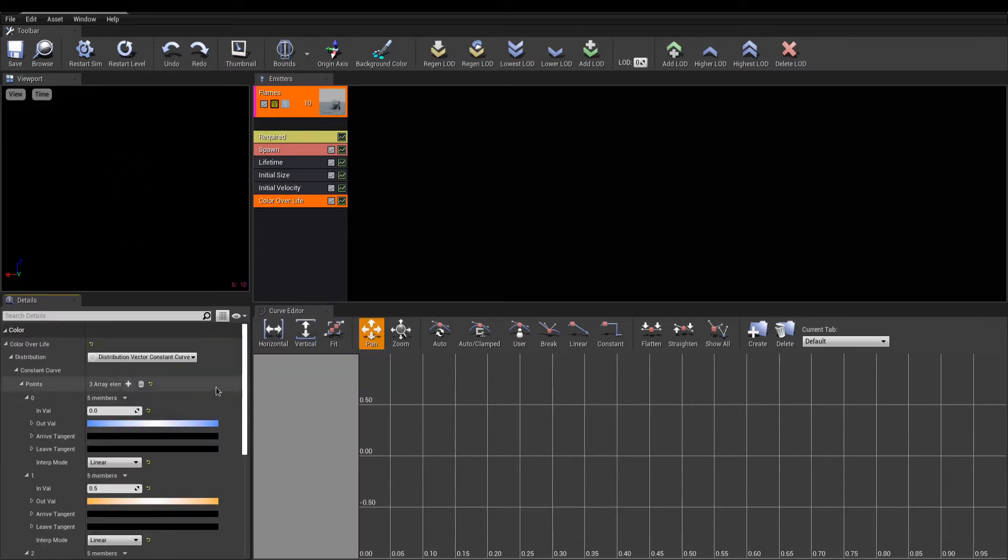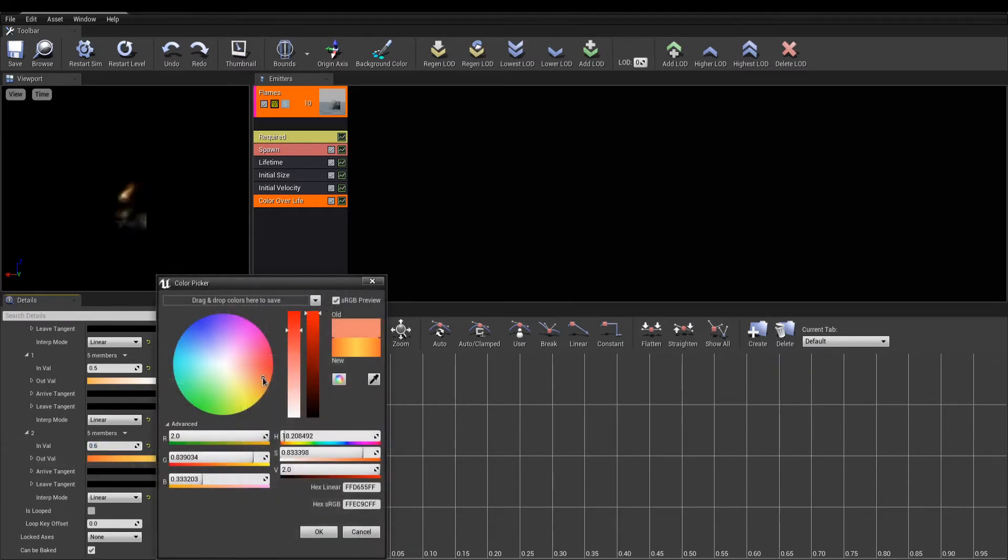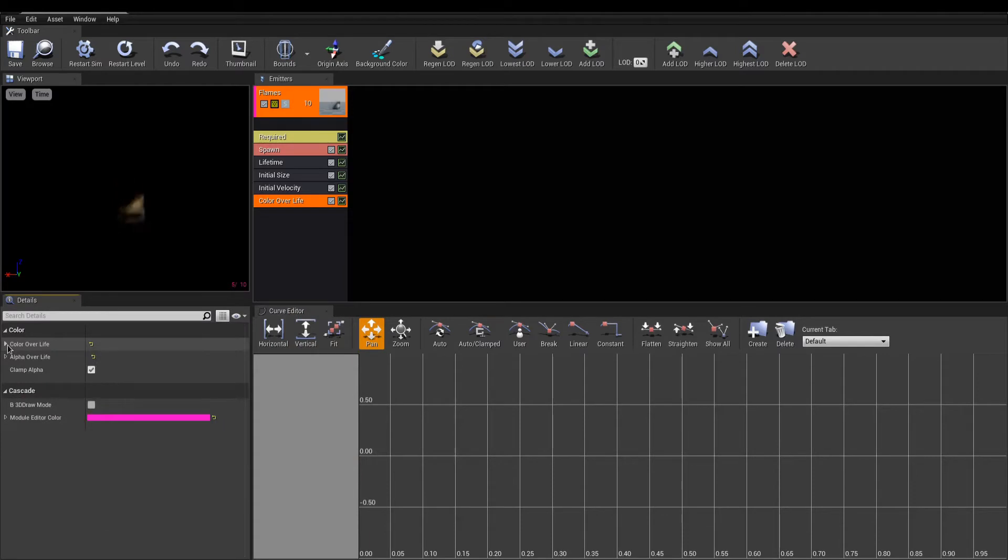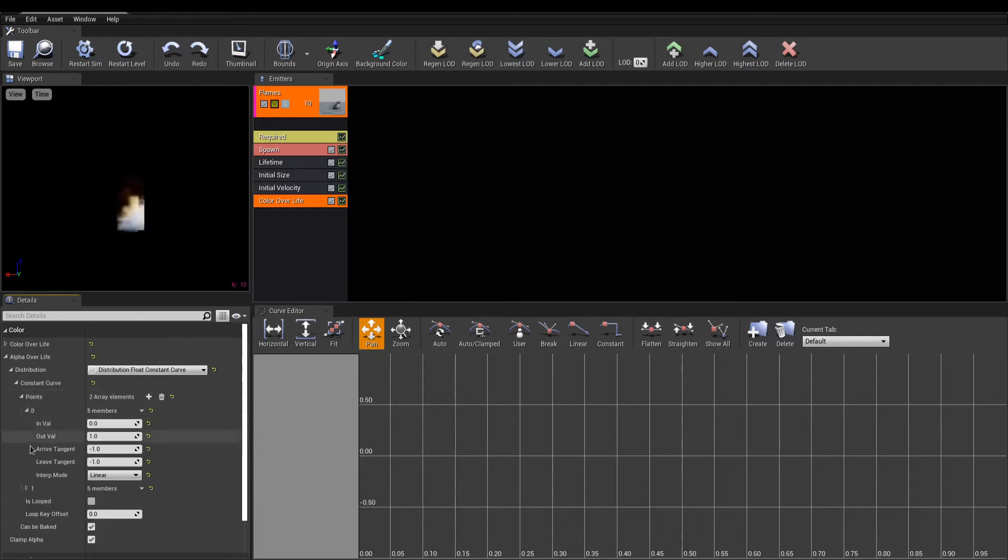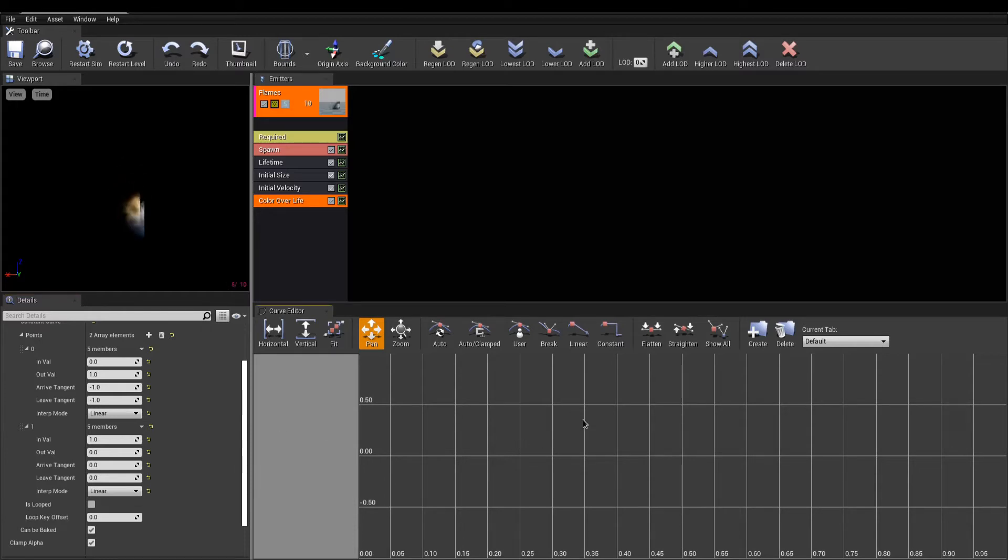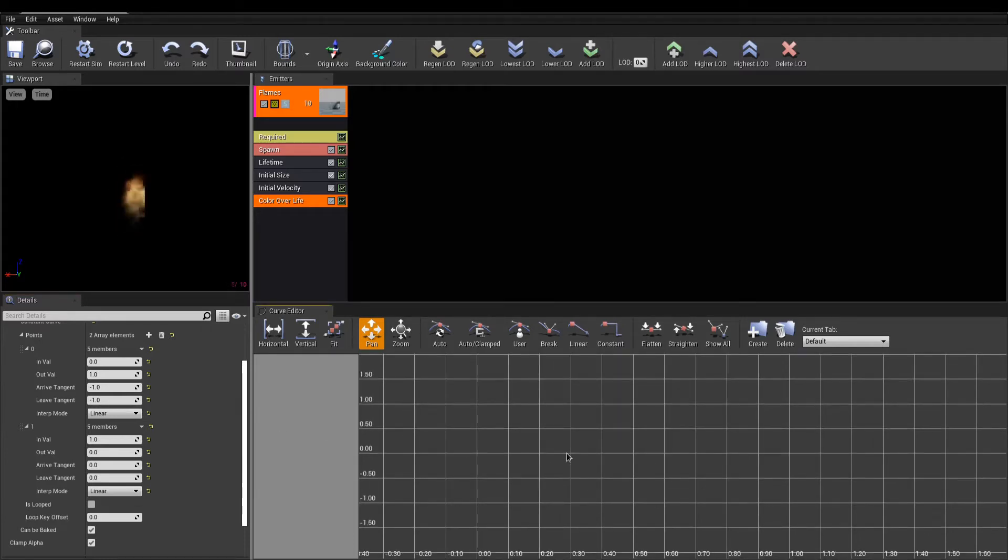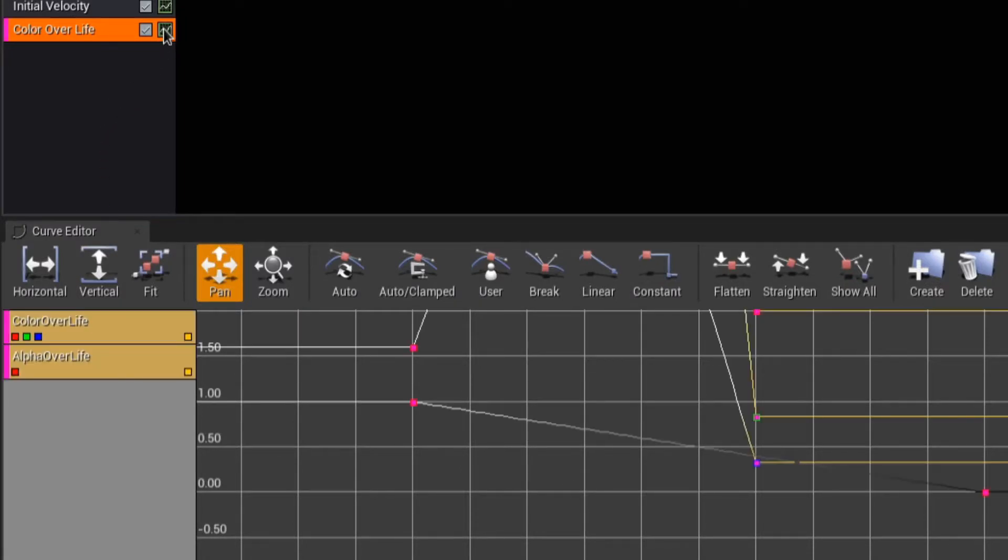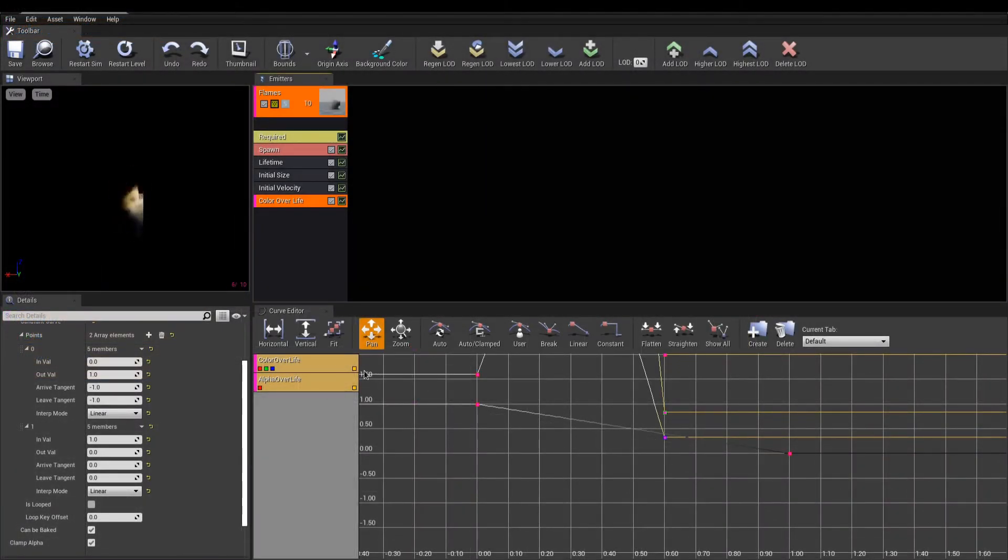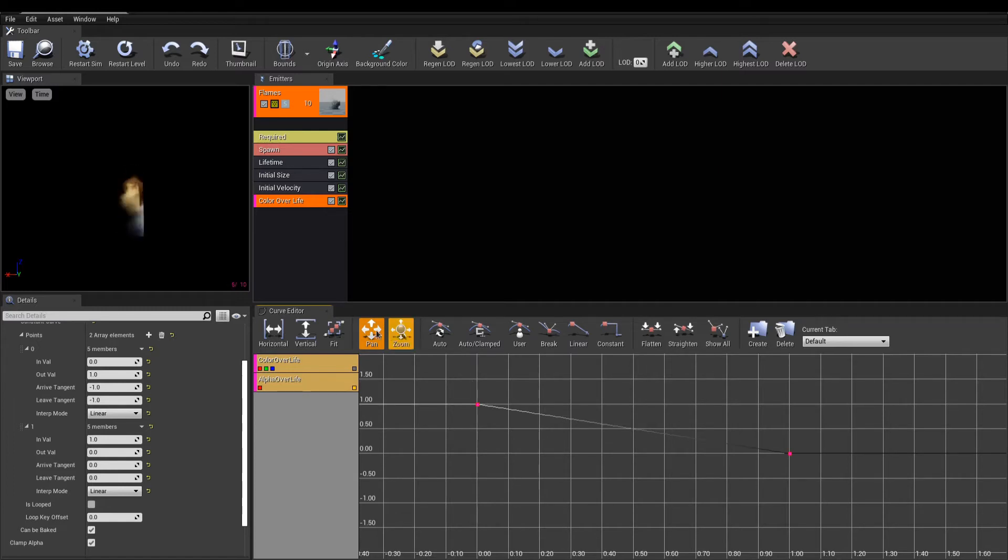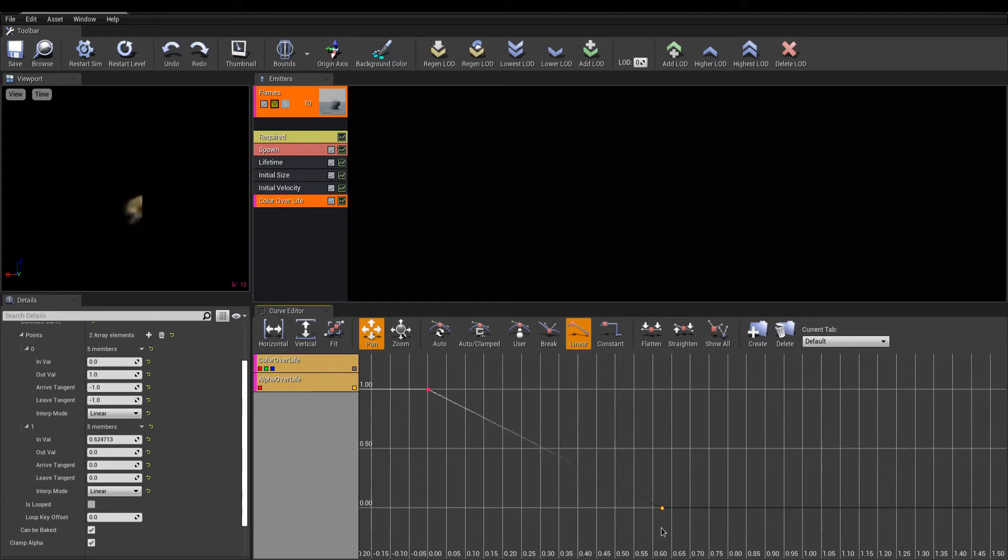We could add even more points for more controls. Simply add an array element and set the color and time at which the new point should take effect. Collapse the color over life category, and we'll now take care of the alpha over life to control opacity. This works exactly the same way, but instead of the RGB value, a float between 0 to 1 is used. You surely noticed the graph editor below our emitters. We can use it to visualize our points we've created in that module. Simply click the graph icon next to the desired module, and properties will now be displayed in the graph. Here I want to tweak my alpha over life only. I can hide color over life by toggling the yellow squared button. Use the fit button in the toolbar to frame our points, and we can now drag our points around for easier editing.